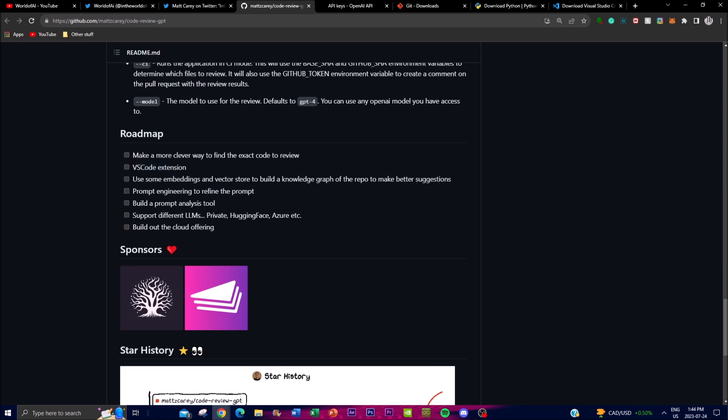Second, they're planning a VS Code extension, integrating Code Review GPT directly into Visual Studio Code. This is a significant step toward seamless adoption for developers, bringing code review functionality into the development environment so users can receive real-time feedback while writing code, further streamlining the review process and encouraging continuous improvement.